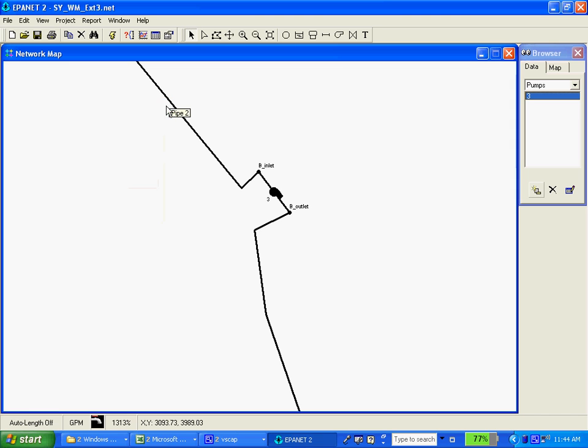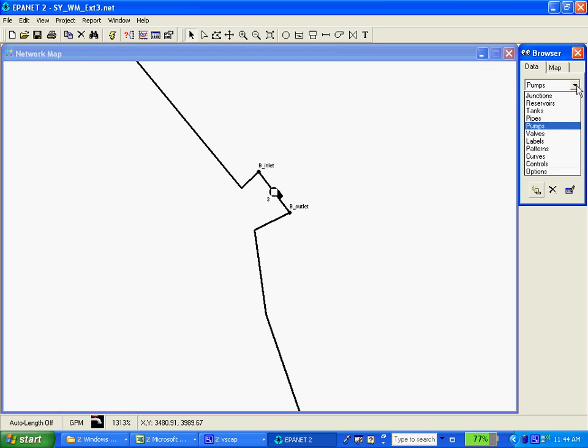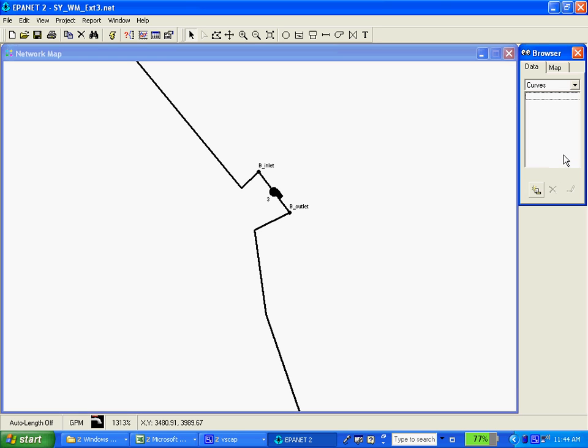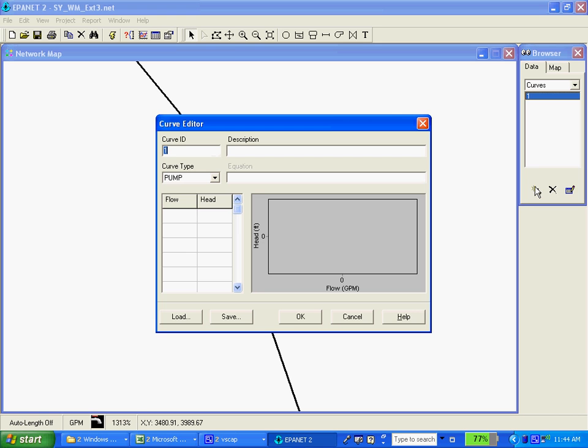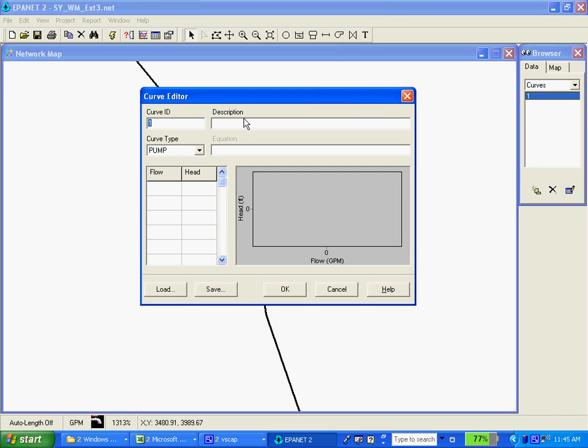Okay, I'm now going to create the pump curve. To do that we go over to our browser window here and go over to curves and I've got none listed right now. I'm going to use the add to add a pump curve and get this pop-up box here. The default name for the curve is 1. I'm going to change that. I like to actually use the manufacturer name and the model of pump.